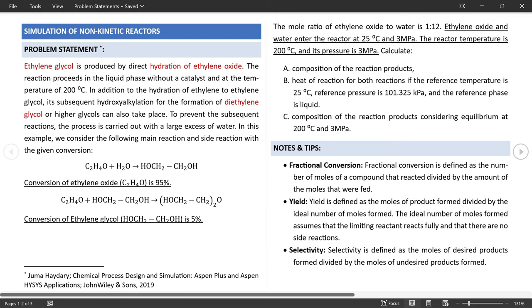Also define the second reaction: 1 mol of ethylene oxide + 1 mol of ethylene glycol → 1 mol of diethylene glycol. If dealing with solid phase equilibrium reactions, define the phase accordingly. With conditions set, run the simulation.